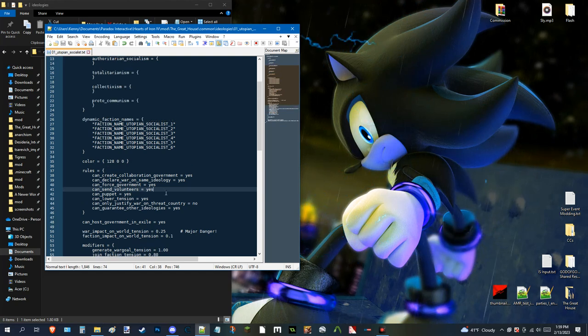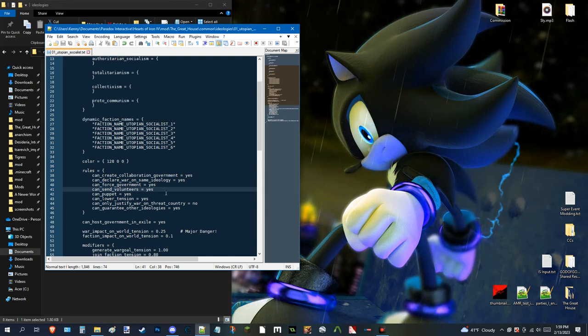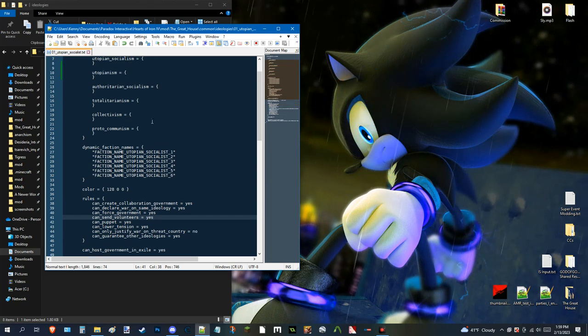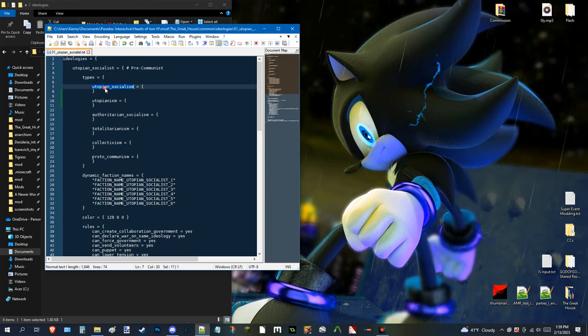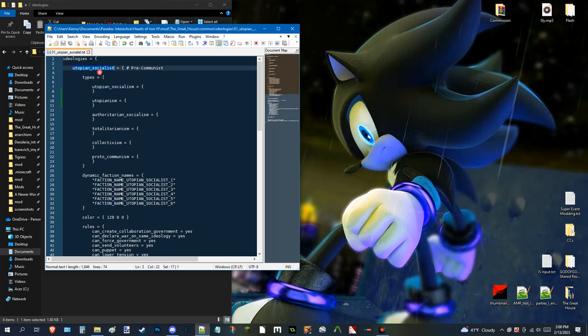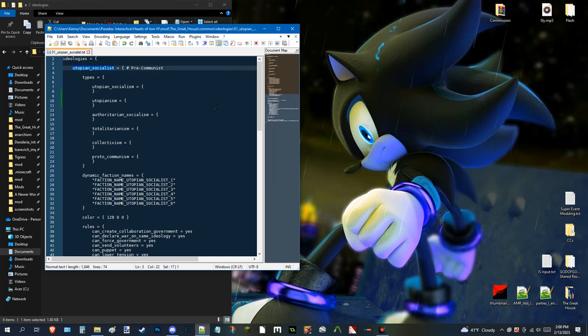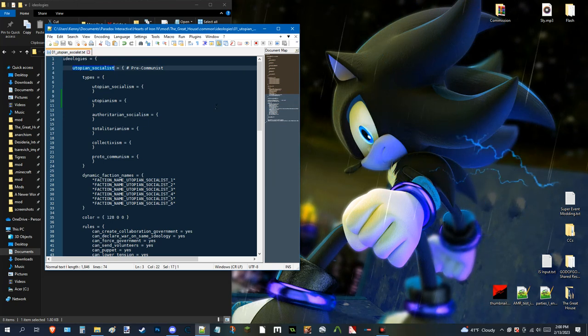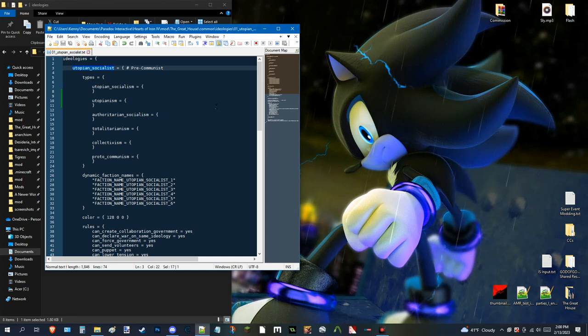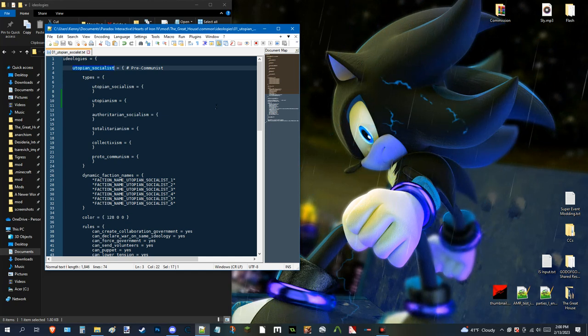As for the color, that's pretty basic. Once you have that set up, you're good. Now, two things I have to, well, a few things actually I have to mention. Whenever there's an ID of something, like, for example, where it says types and utopian socialism. As well as this main ideology ID. Whenever you see underscores like that, that usually implies there's an ID involved.